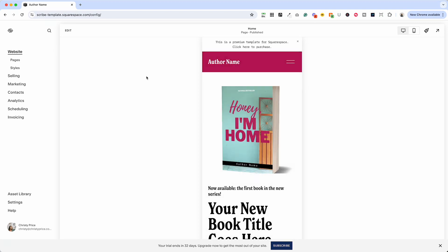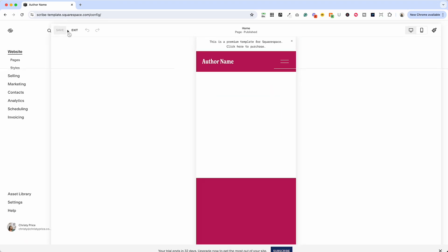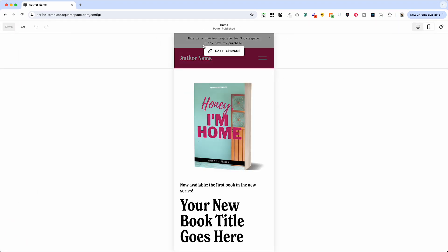So let me show you what not to do and then what to do. Let's go ahead and click edit here while I'm in the mobile view of my website. This is my scribe template for authors. If you're interested in checking it out, I'll drop a link below.